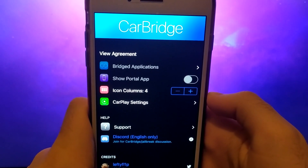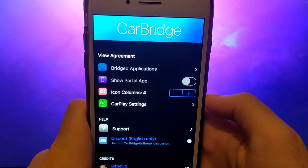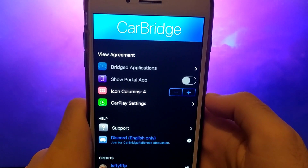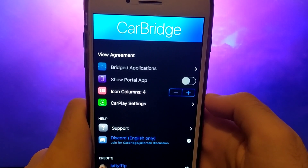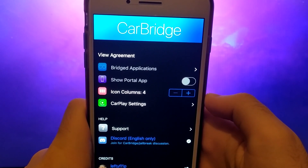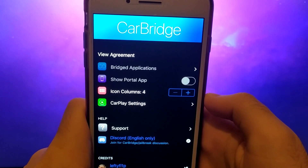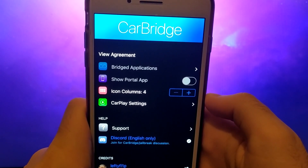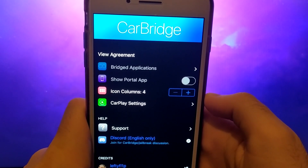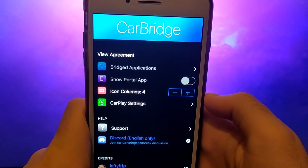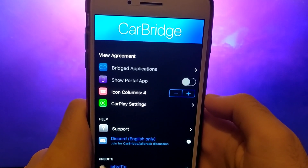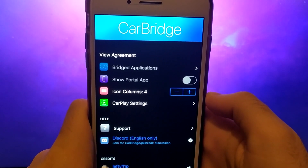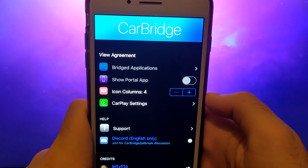Hey everyone, welcome back. In today's video, I will show you how to watch YouTube in your car using CarBridge. CarBridge is an amazing app that allows you to effortlessly transfer different apps from your phone to your car's dashboard.